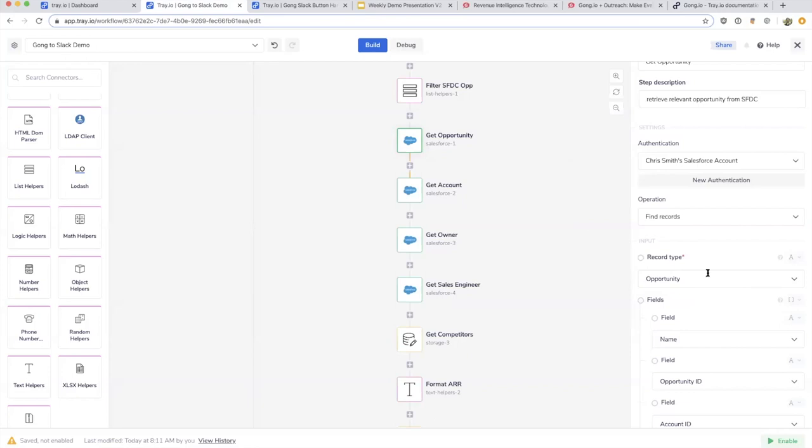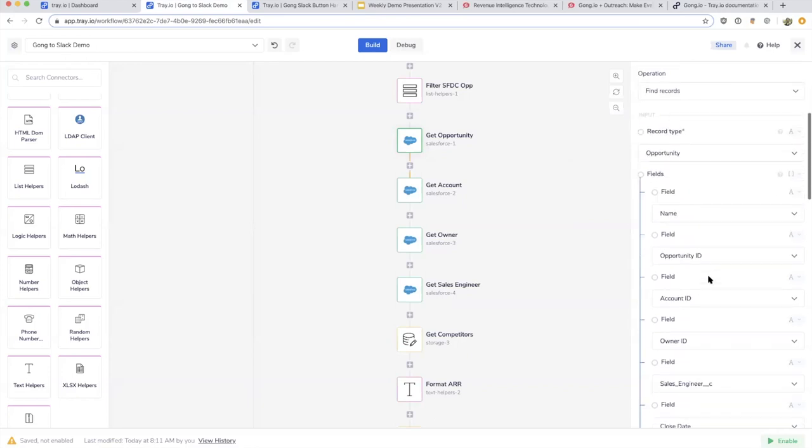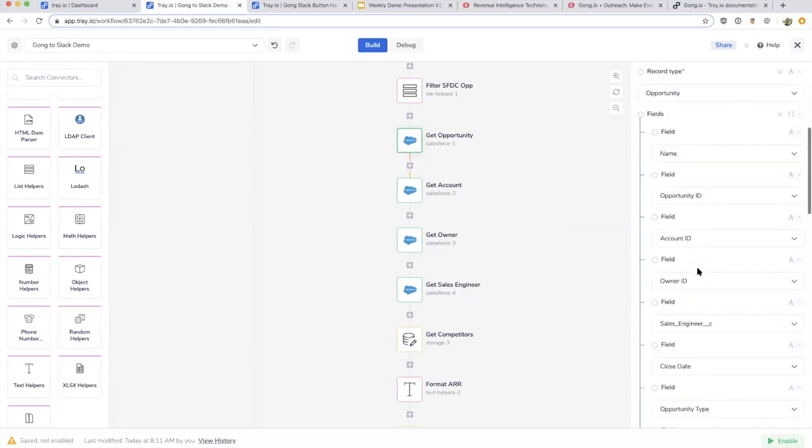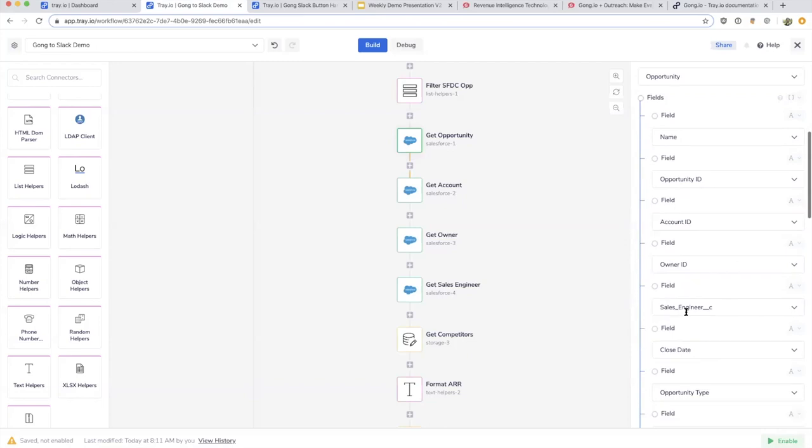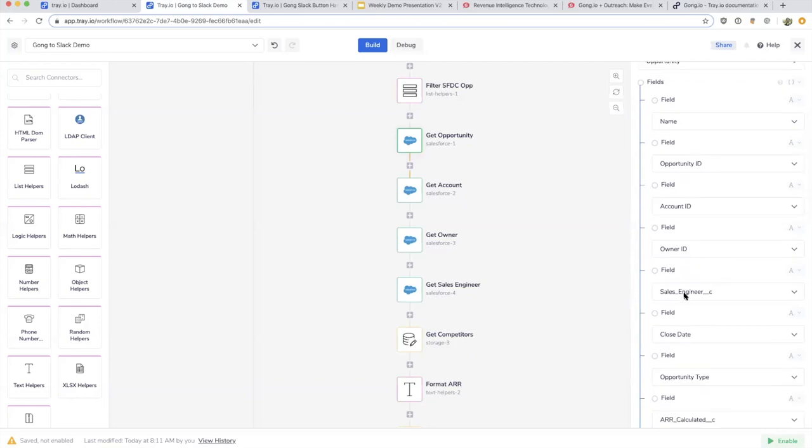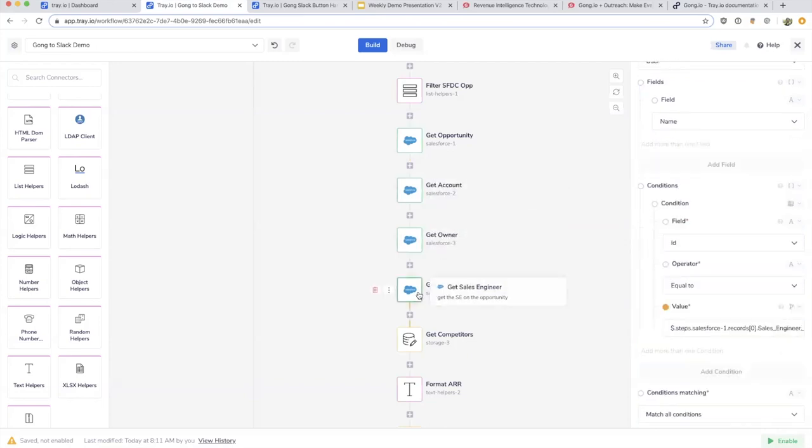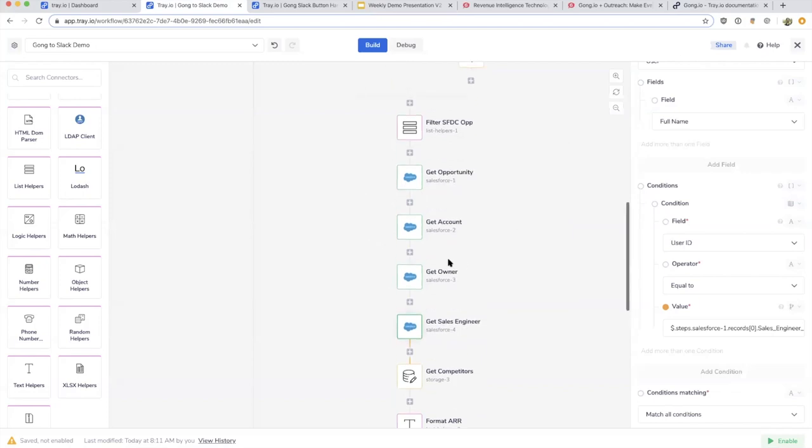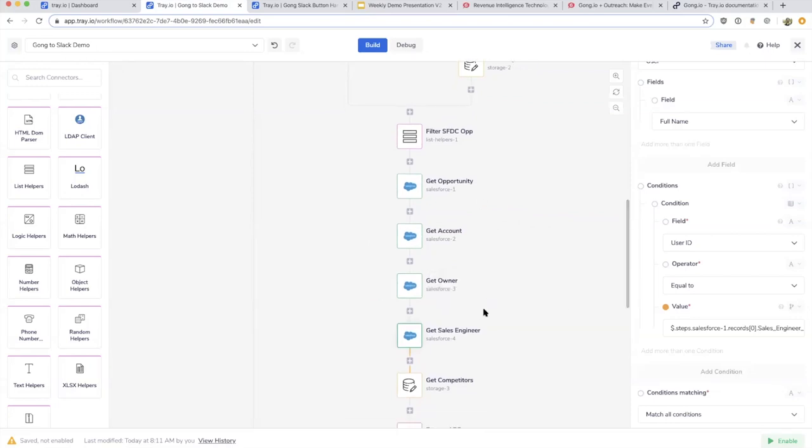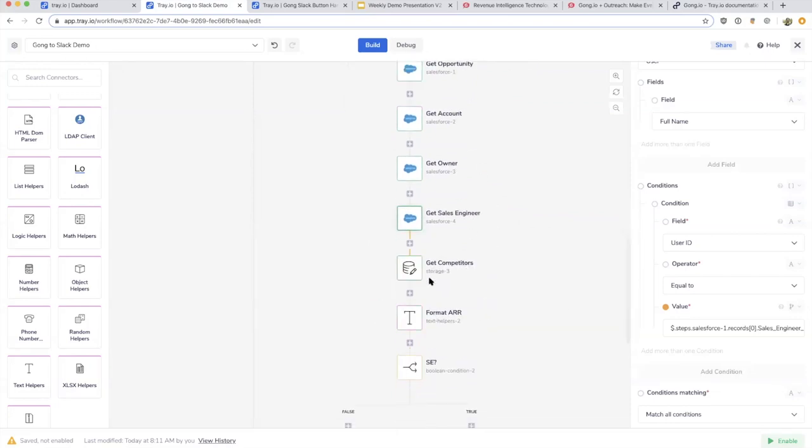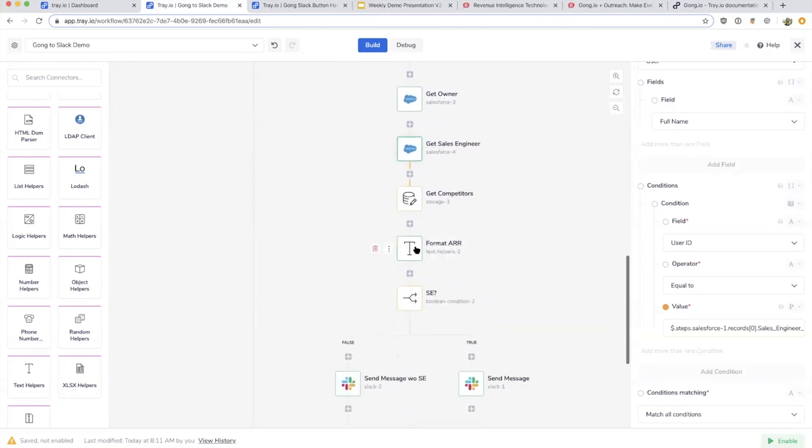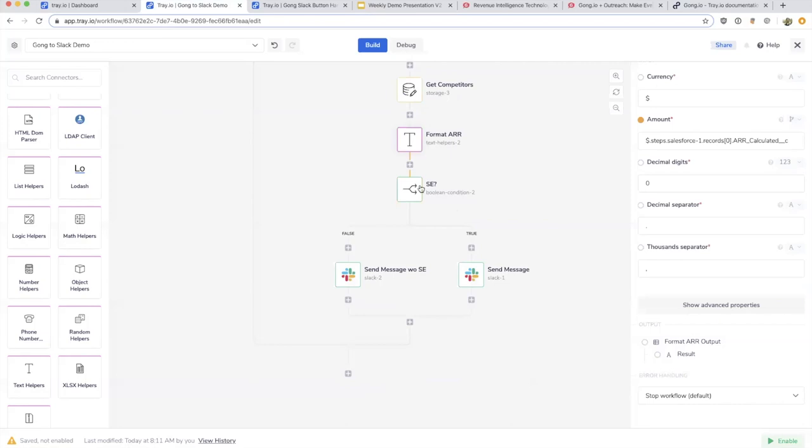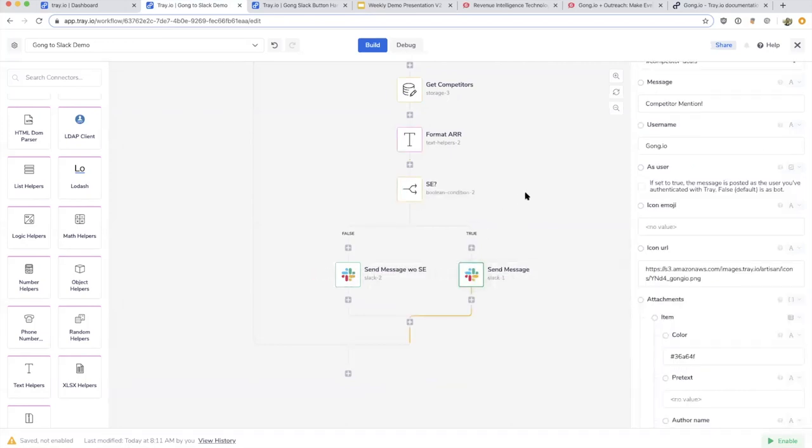When we do that, we'll pull all sorts of things like the name, account IDs, owner IDs, whether there's a sales engineer or not. As we're doing that, we're building out information about who the company is, who the people are that are interfacing with this account. We build all that together and format it into a piece of text.